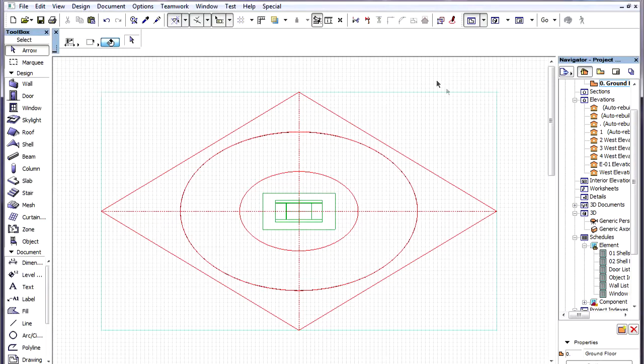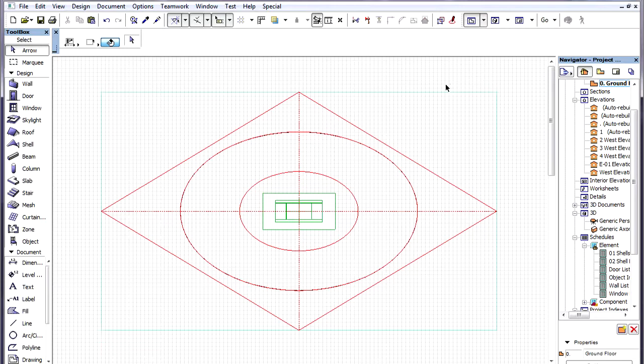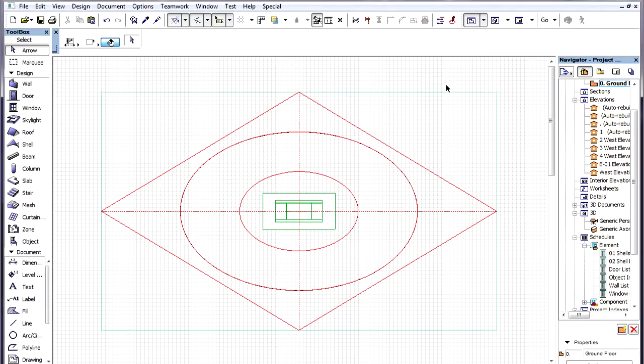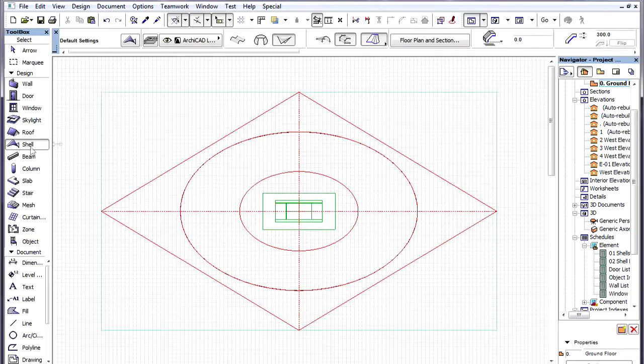This video will show an example of creating a Hyperbolic Paraboloid surface, or a Saddle Roof, using the Rule Geometry method of the Shell Tool.